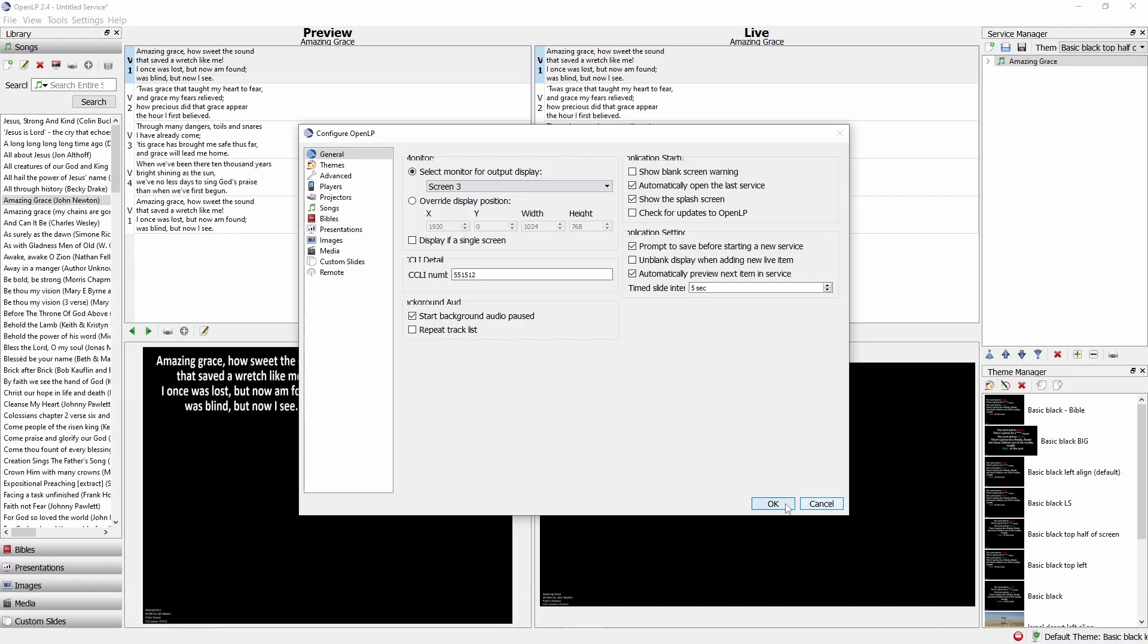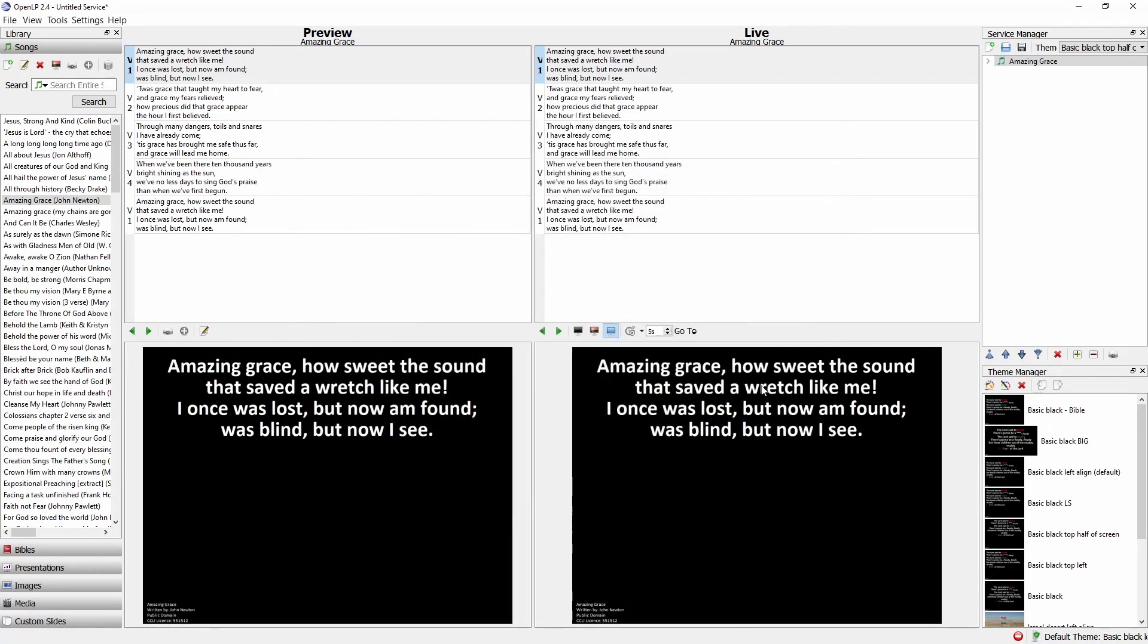From here you'll then need to re-enable the OpenLP outputs. You can do this either by pressing D on the keyboard or by clicking the Show Desktop button as seen here. From here everything should work normally again.